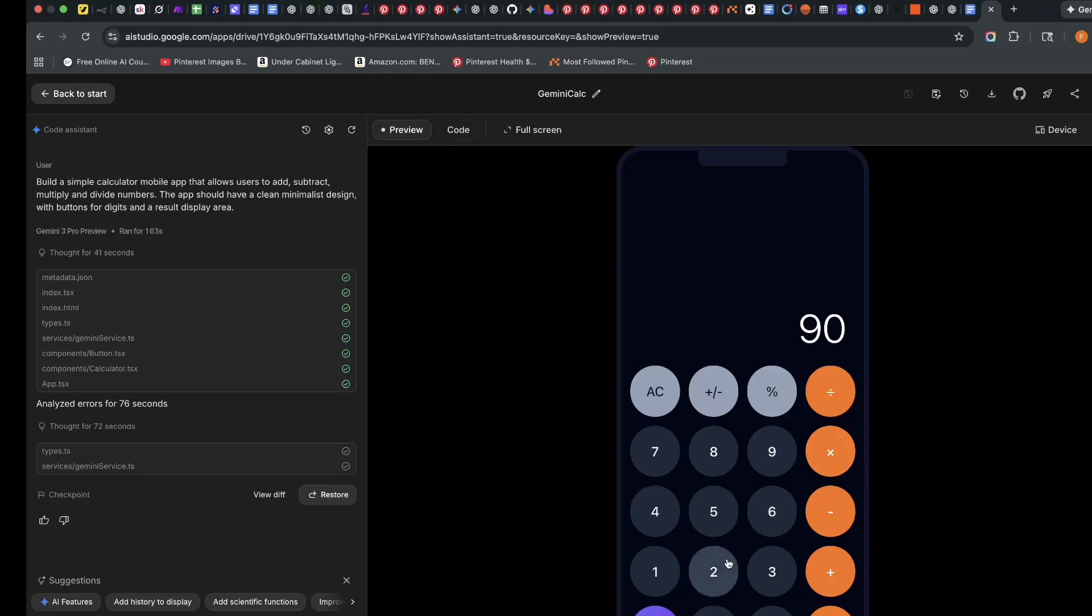Google's new AI Studio is absolutely insane. You can use it to build high-level websites, web apps, and mobile apps. In this video, I'm going to be showing you how to build a mobile app, in our case, a calculator app.